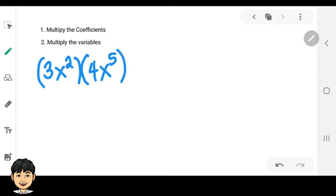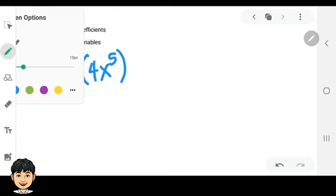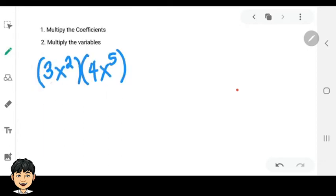First, you multiply the numerical coefficients, and that is 3 multiplied by 4. The answer is equal to positive 12.